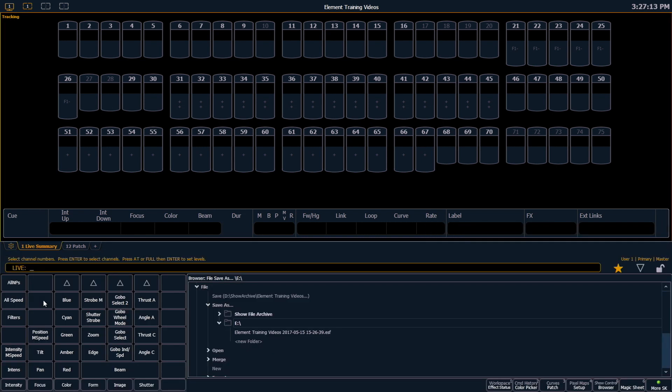I will point out that using shift update will always save to the console's hard drive. Anytime you want to save to an external drive, such as a thumb drive, you will need to use save as.